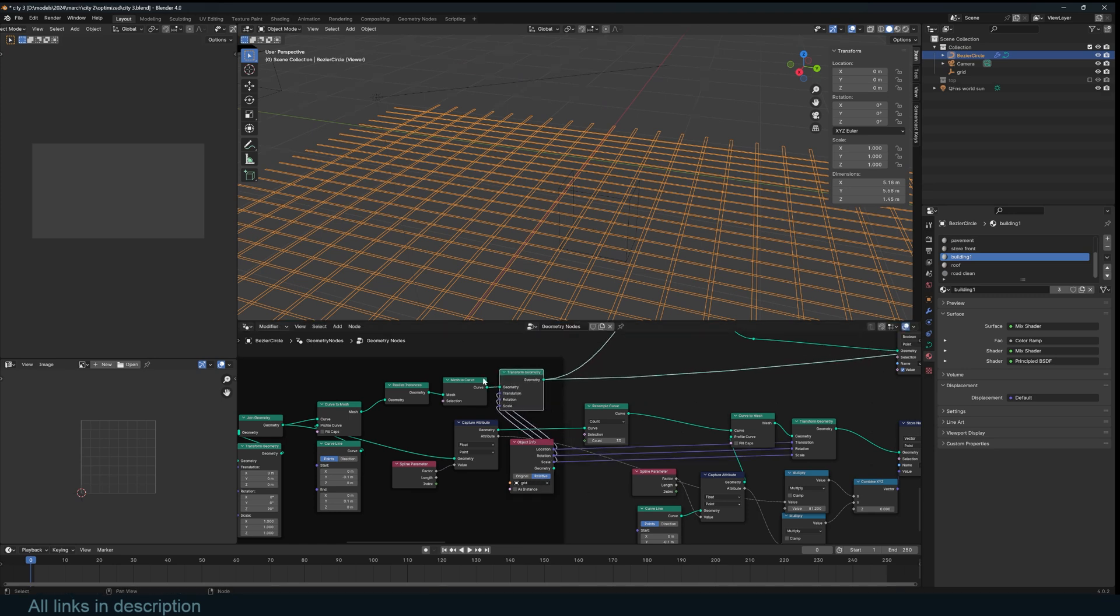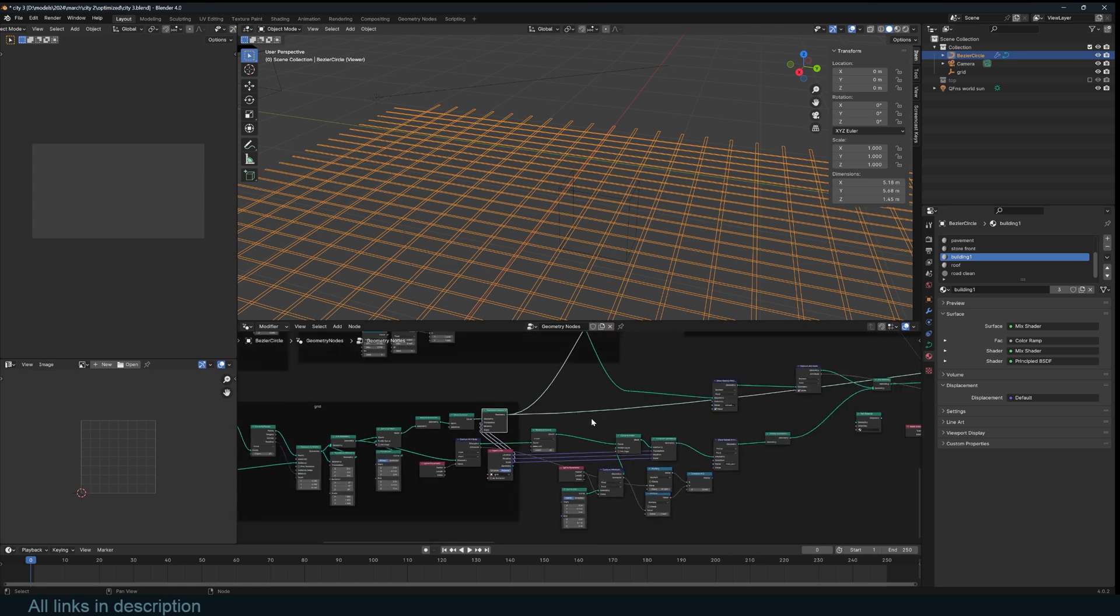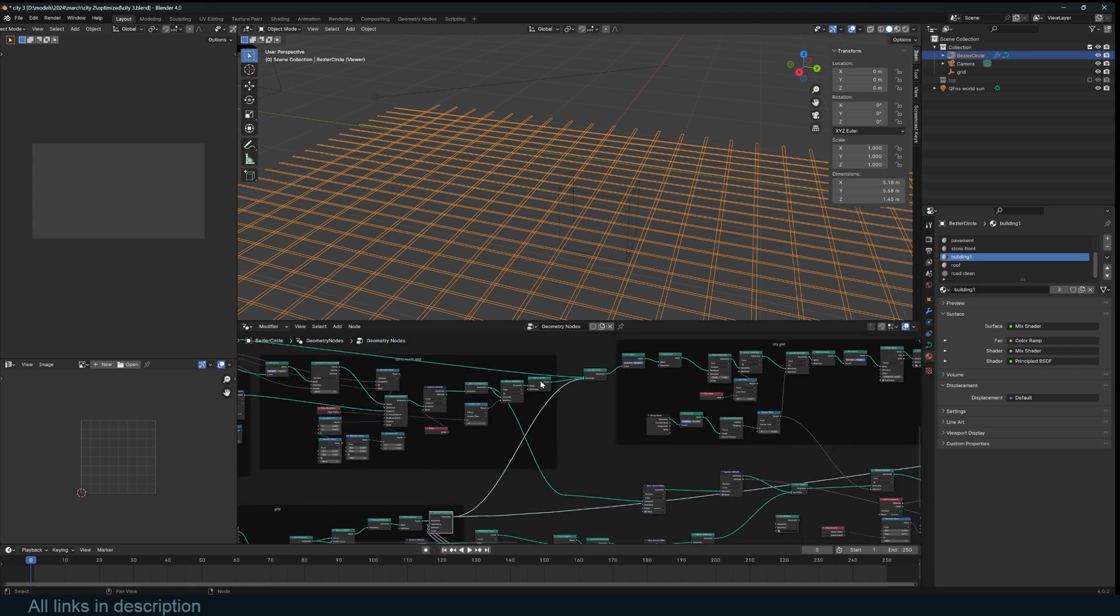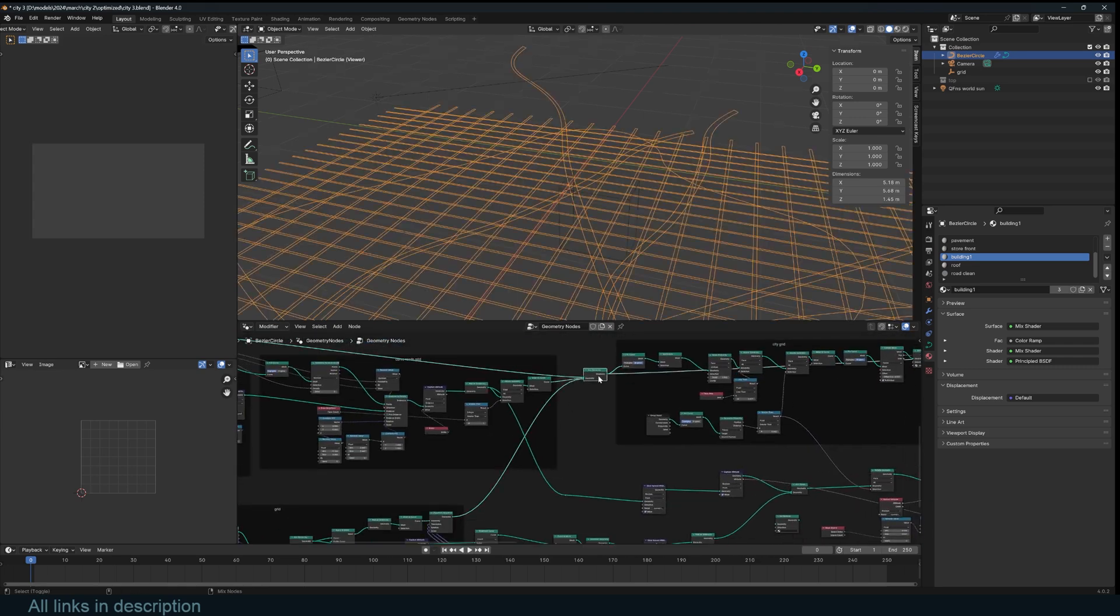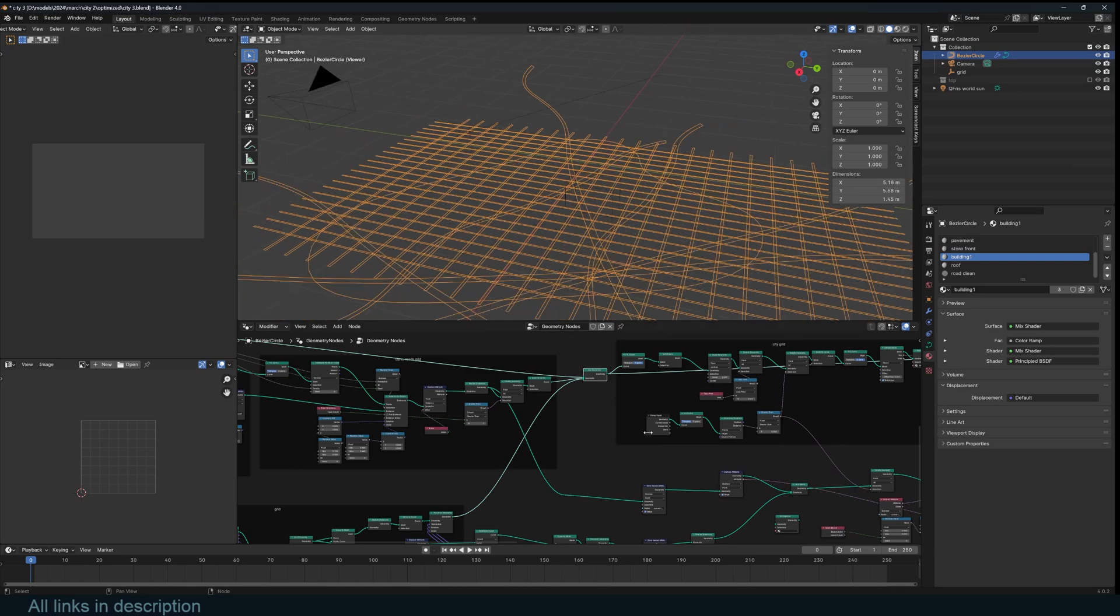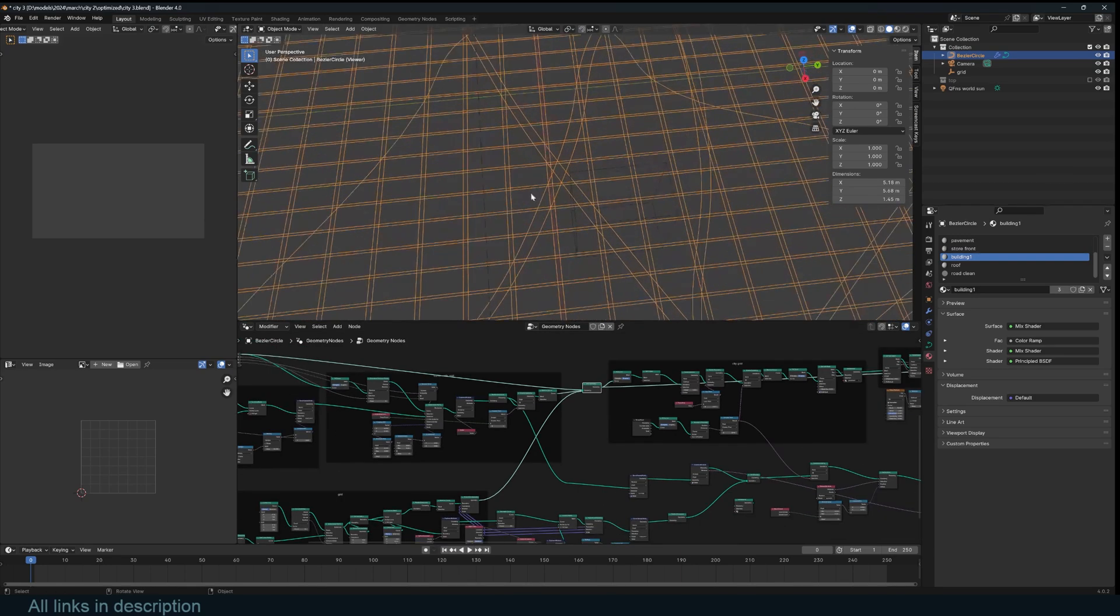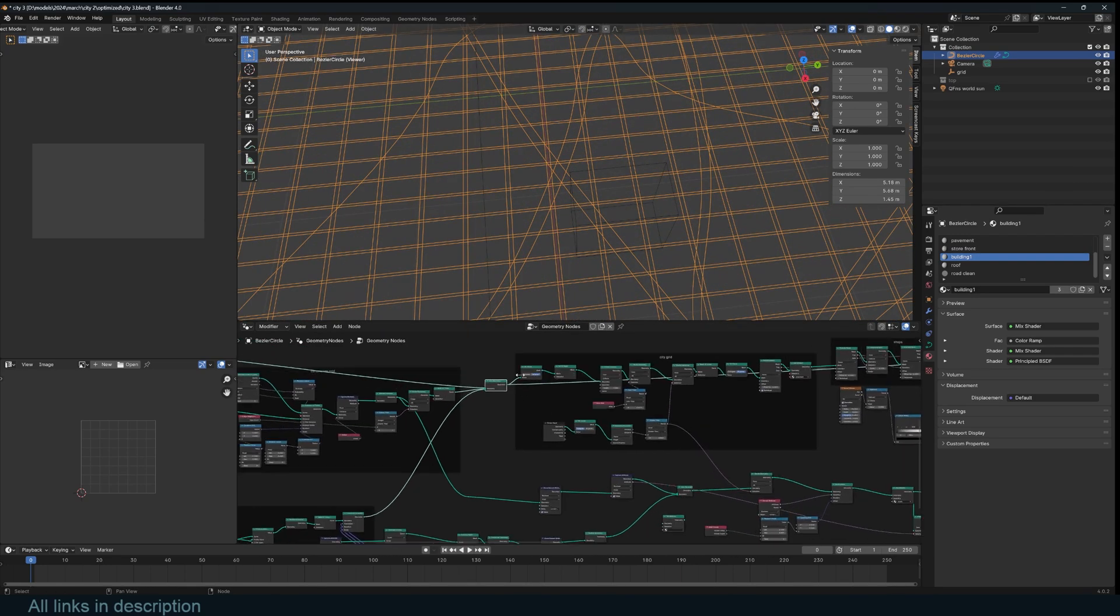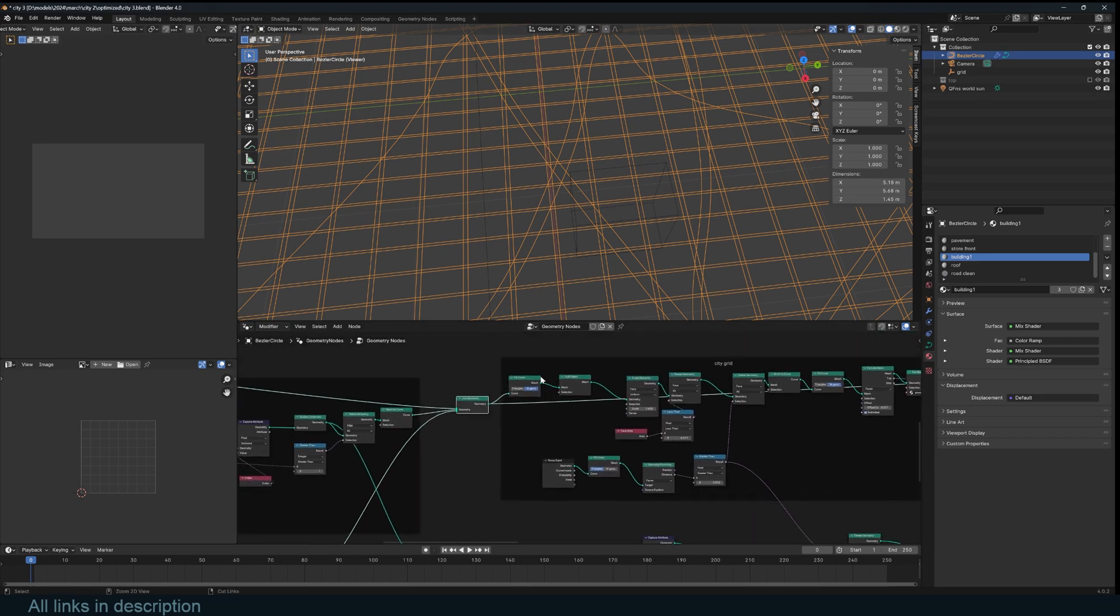So I joined the roads curve and the grid together to form the layout, but you can see there's a lot of intersection and it's not yet enough to get the grid I want.